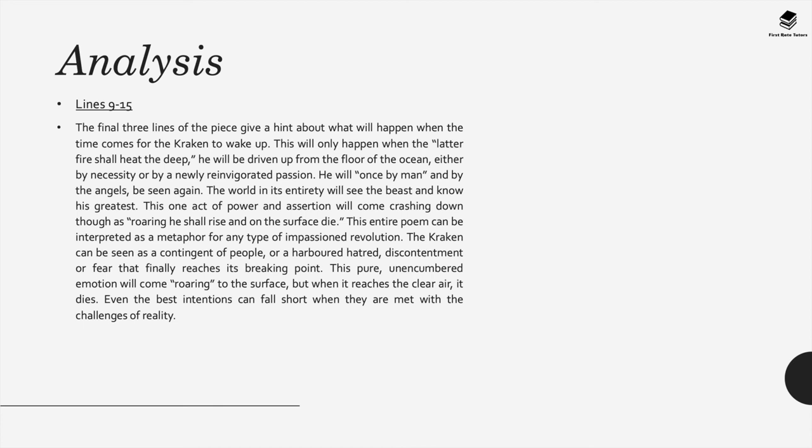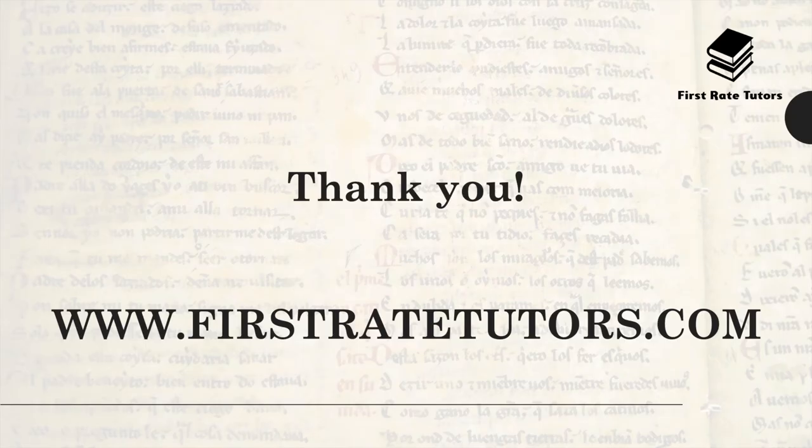So even the best intentions can fall short when they are met with the challenges of reality and that's one way you can interpret the meaning of this poem.